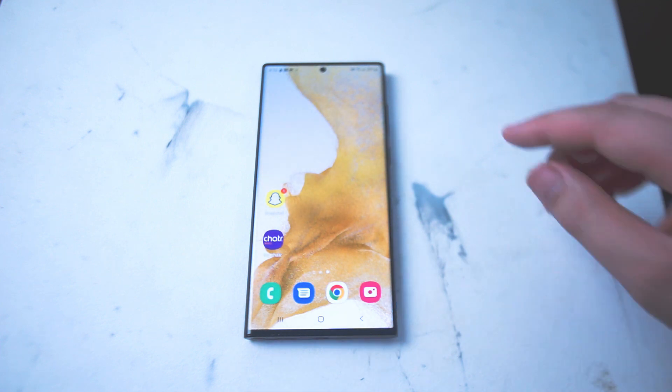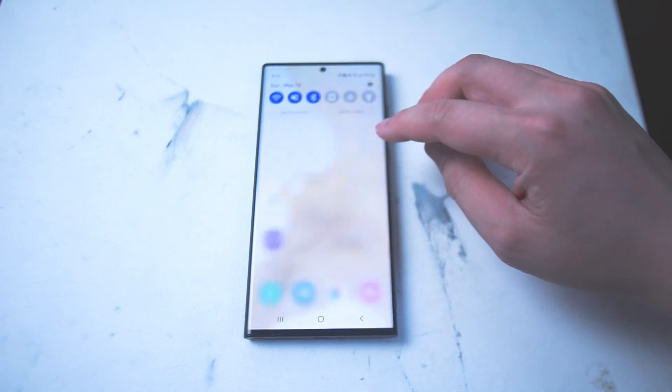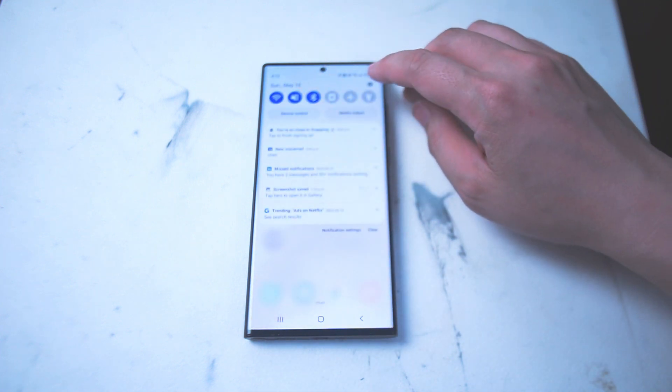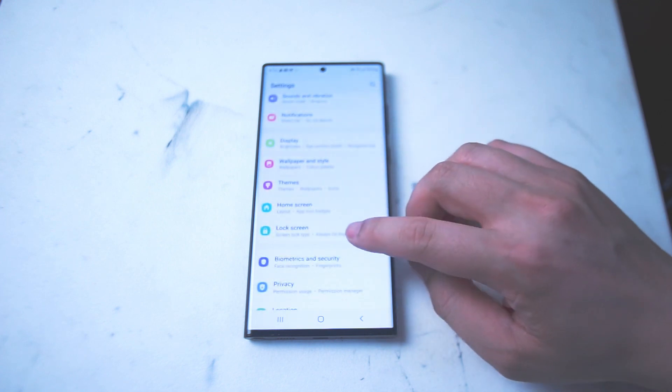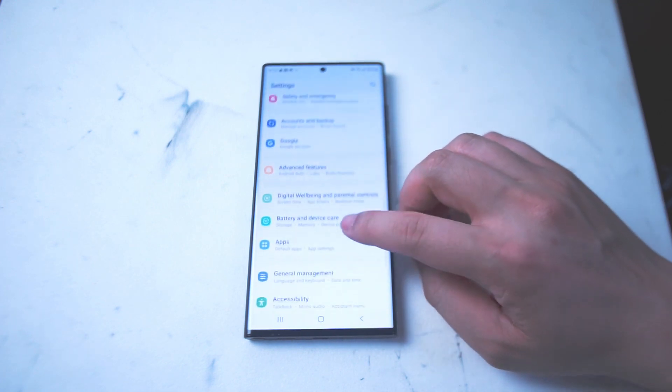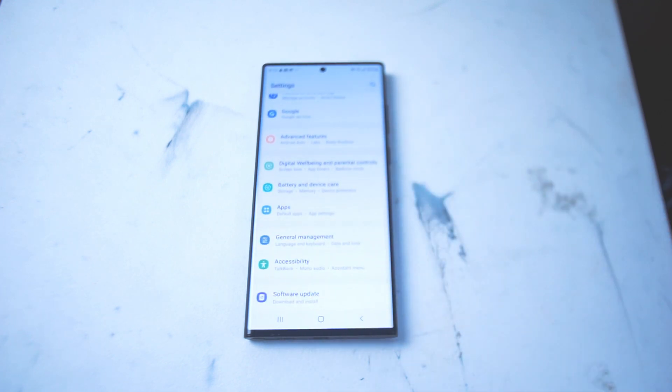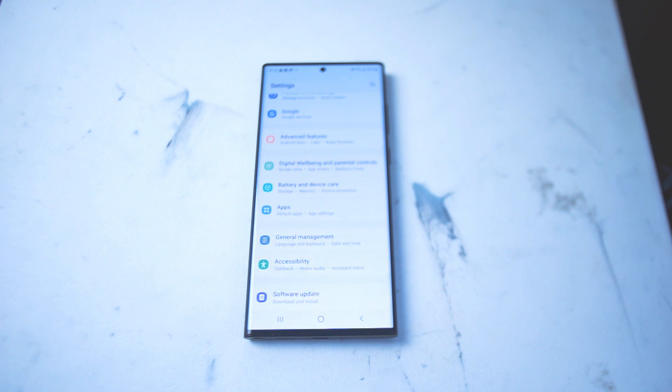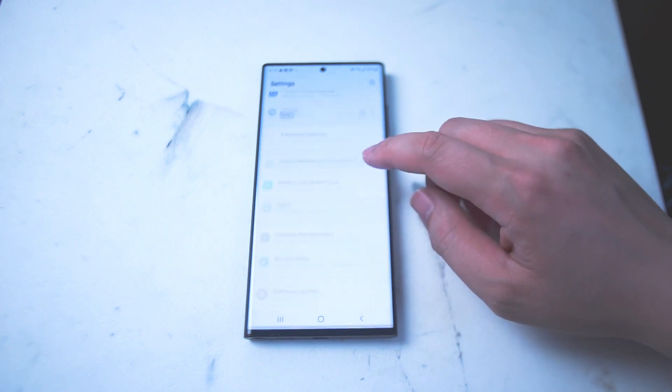To check what you want to do is head over to your settings and you want to scroll down until you see apps. Here it is right under battery and device care and above general management.